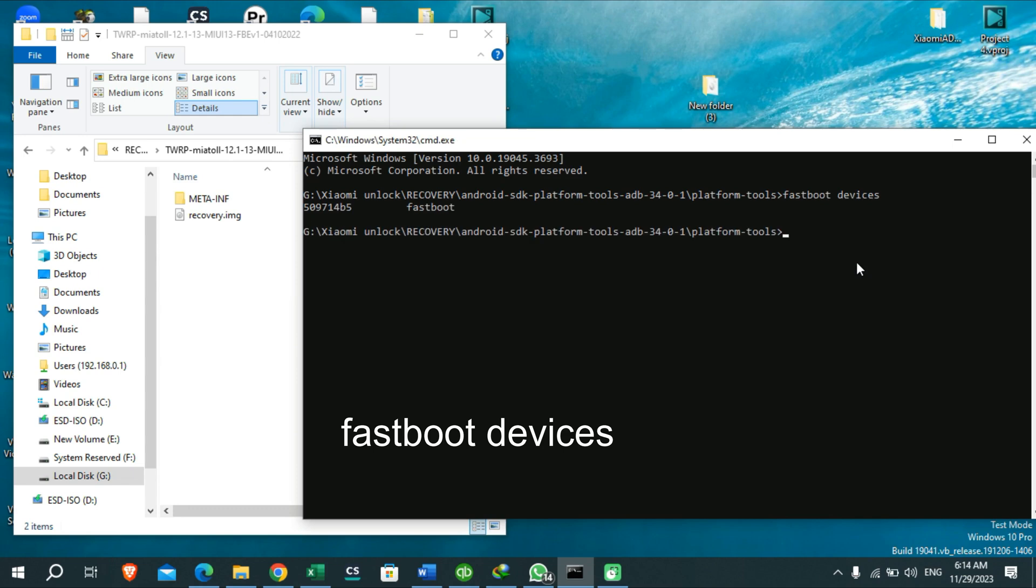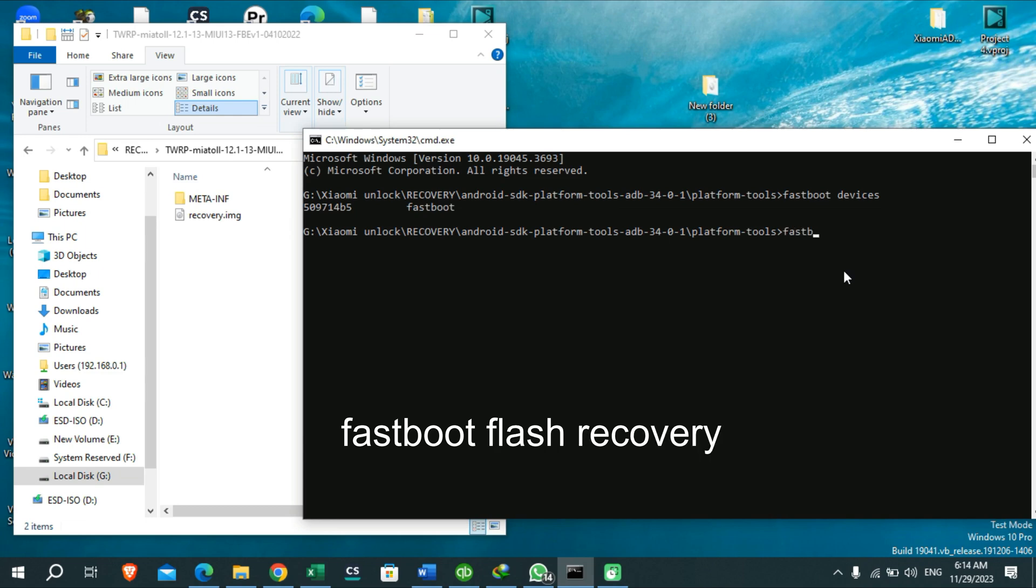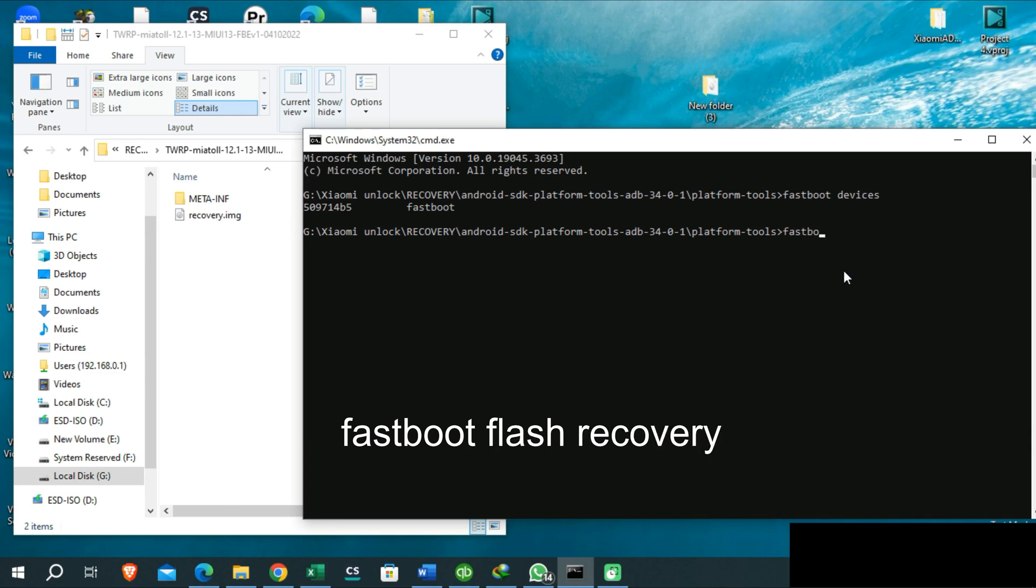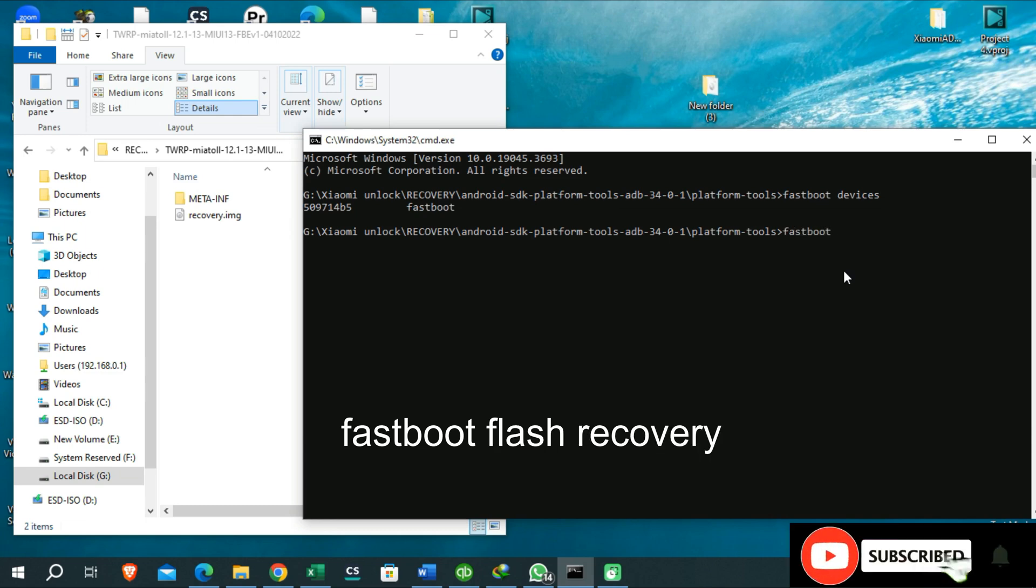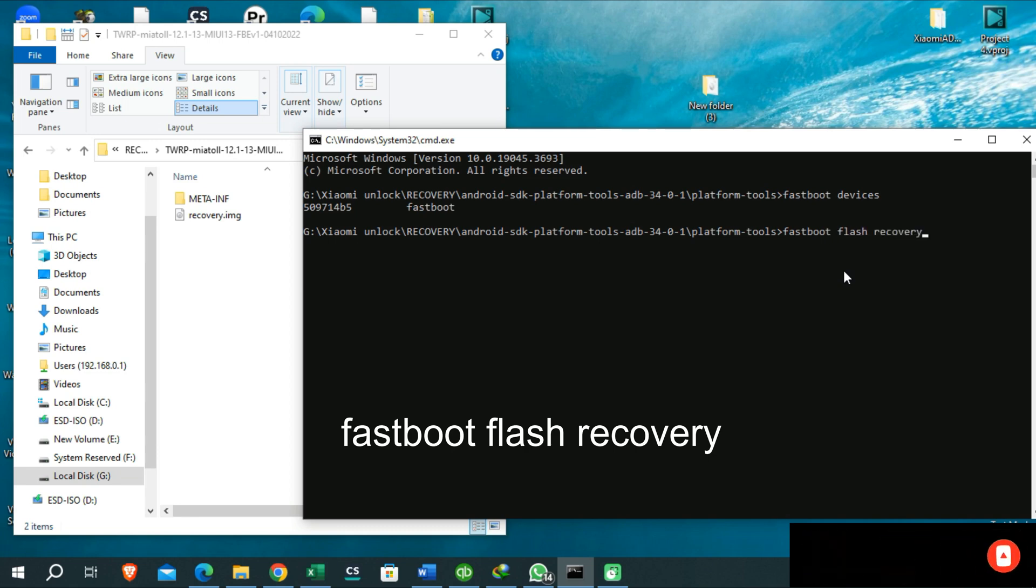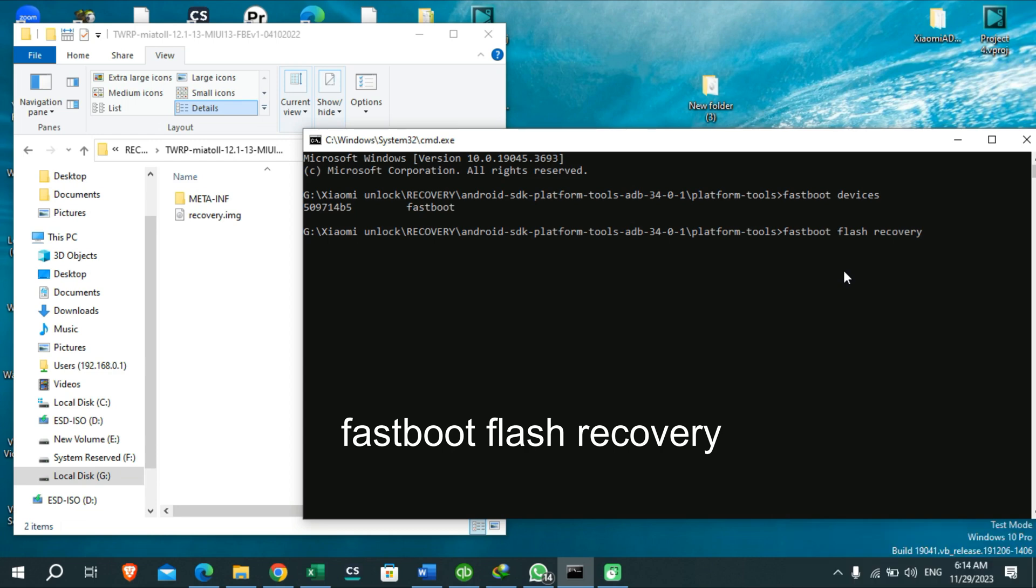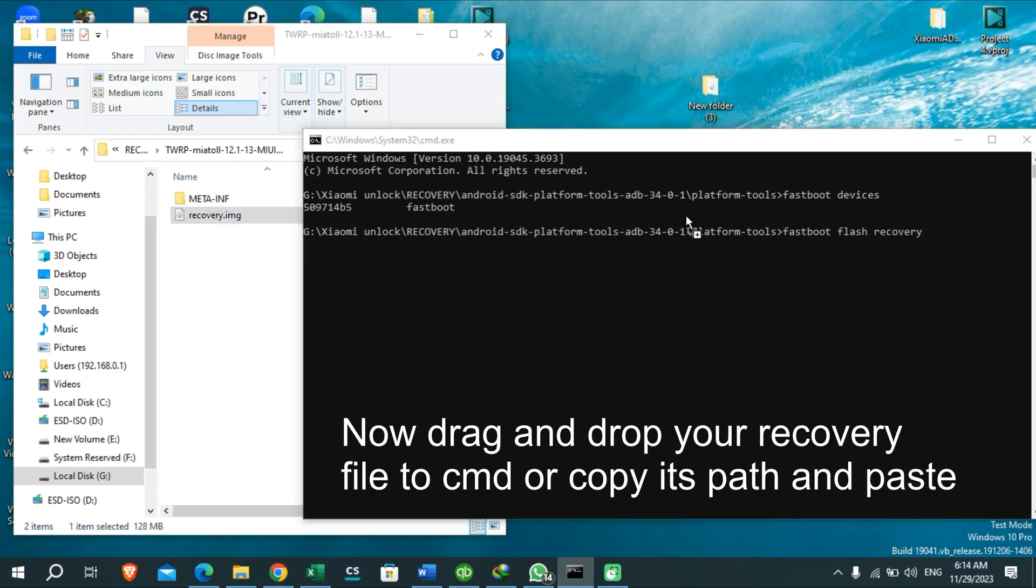Now here you can see my device has been identified by my PC. Then you need to type here 'fastboot flash recovery'. Now you need to click here and drag your image file into here, then press enter button.